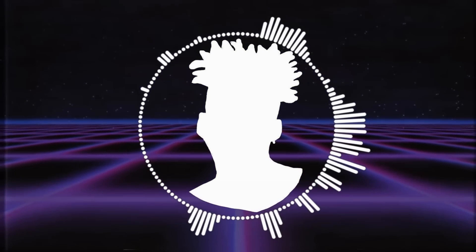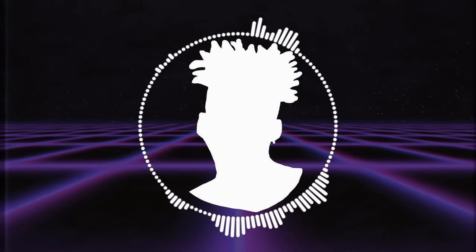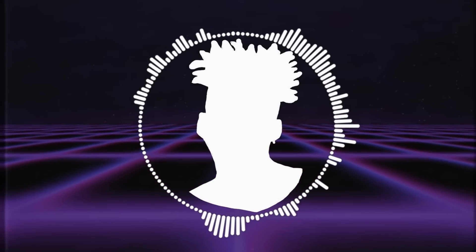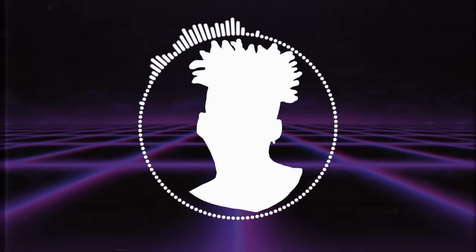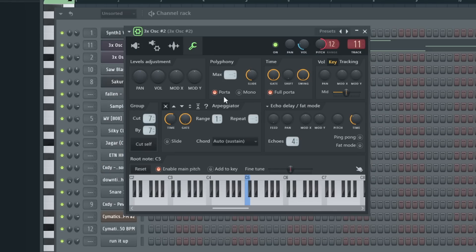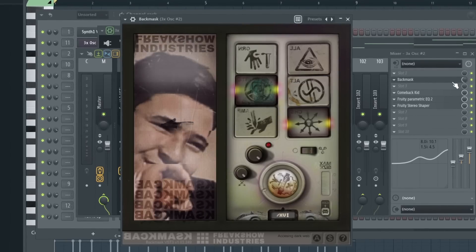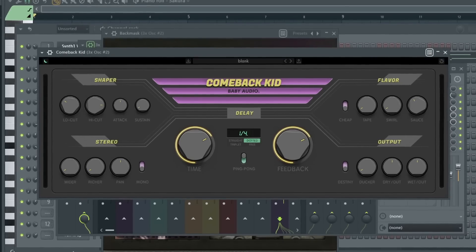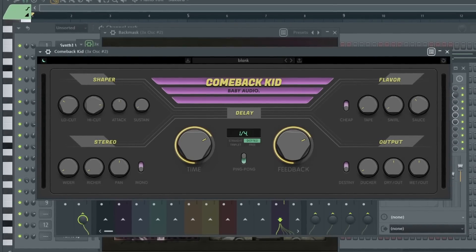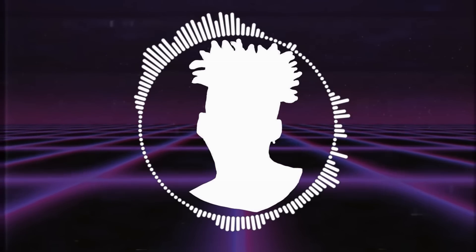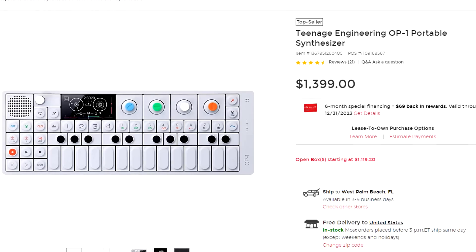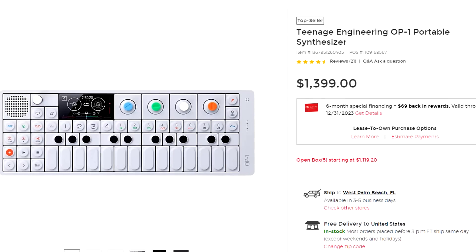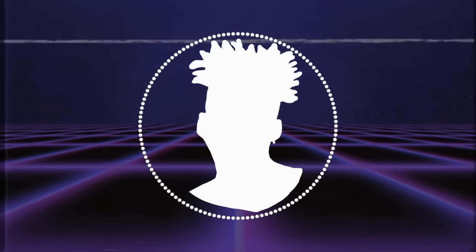I like what I had so far, but I felt like it was too tame. It didn't quite have that spontaneous feel yet. So, I added another 3X Oscillator with some portamento slide and some delay effects with back mask and comeback kid for some nice ear candy. Something that Monty would definitely make on his OP-1. And I know, it's all because Monty uses an OP-1, and I don't have an OP-1, okay? And neither do you. So, this is the best I could do.